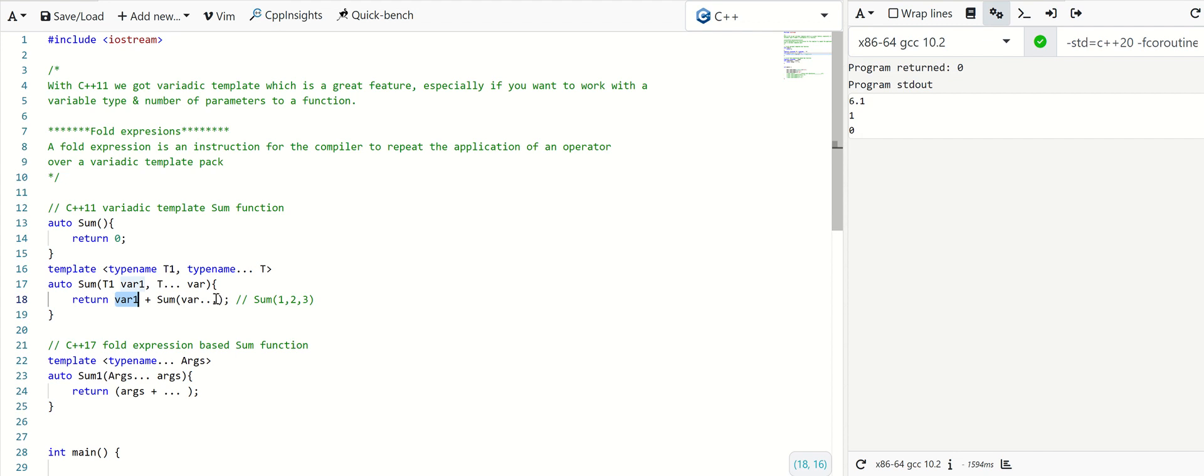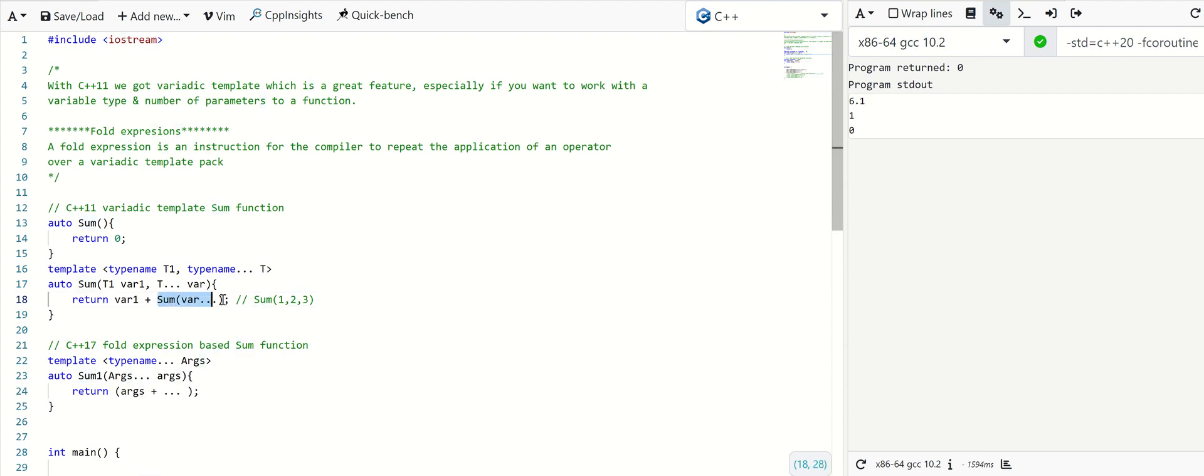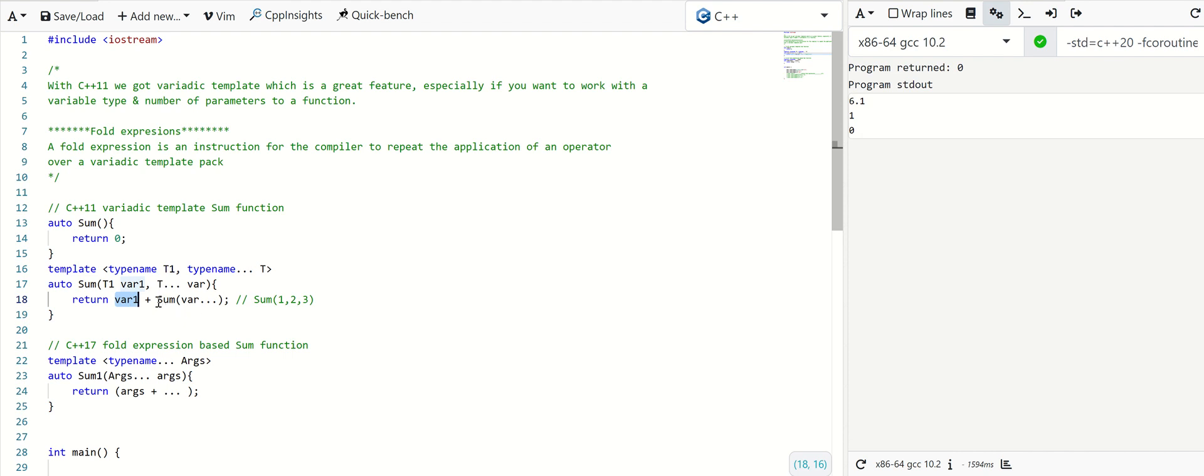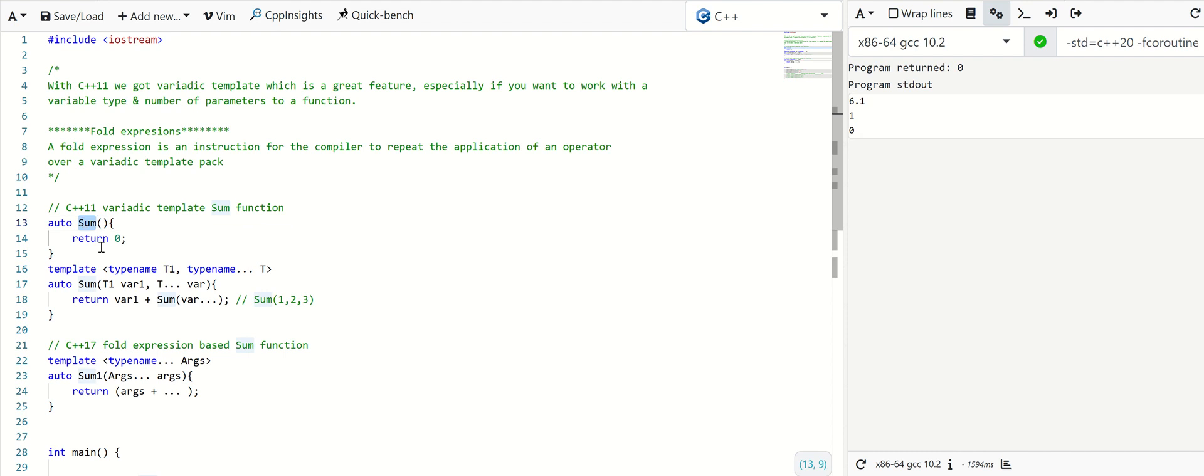In the second iteration it will take the second parameter, 2 plus sum of the remaining parameter. Here it will be sum of 3. In the third iteration it will take the third parameter, 3 plus sum of remaining parameter. All the parameters are handled, so it will be like sum of zero parameters. This is the base case.